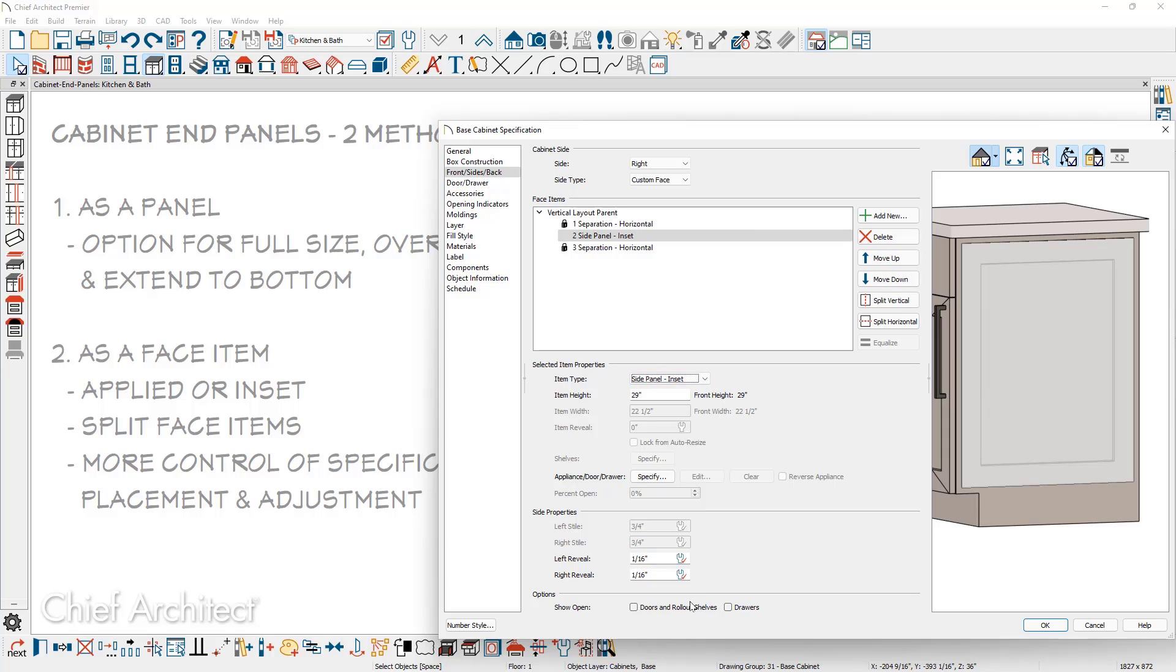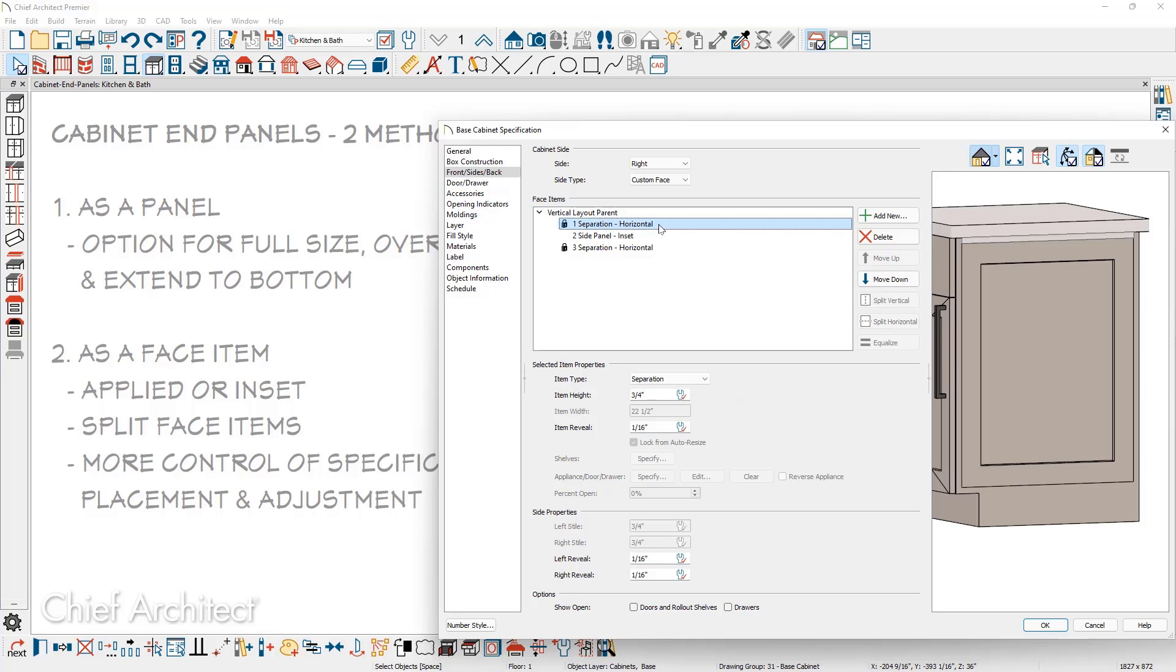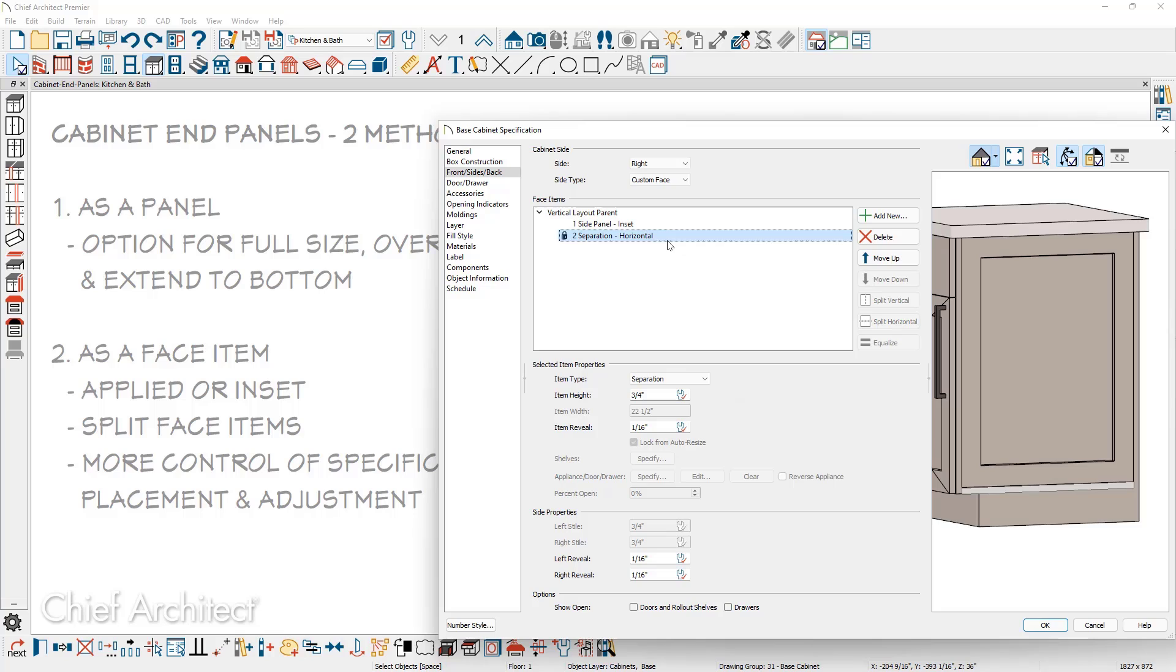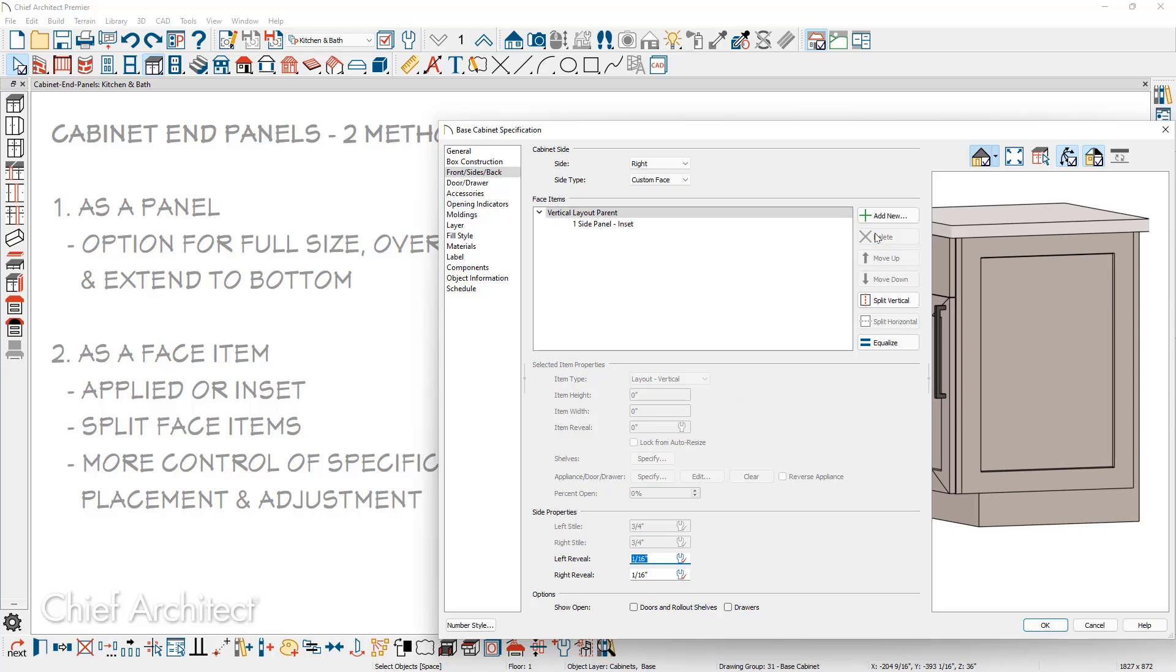When you're using a face item, you have control over the item height. You can also remove other face items. If I want to extend this all the way to the top, I can remove the separation at the top. I can remove the separation at the bottom. And now I have the panel extended all the way down to the end of the box.